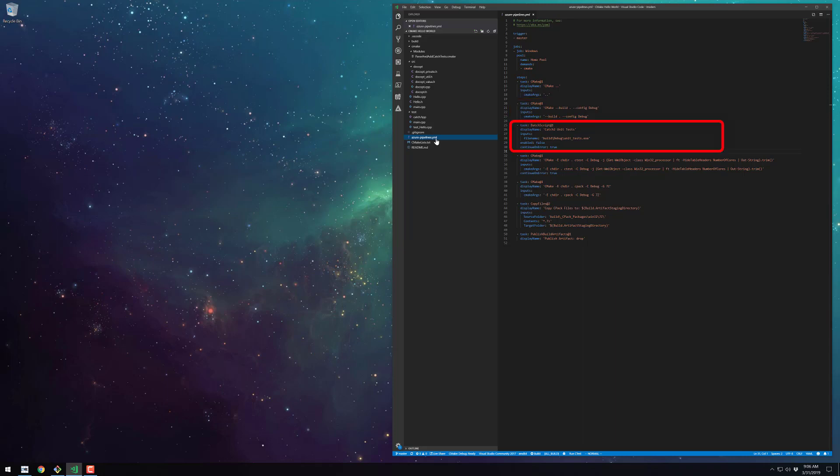The third step is actually disabled but I've kept it in to show an example of how we'd be able to execute our unit test exe. The fourth task is actually what runs our regression test using CTest and the debug config.